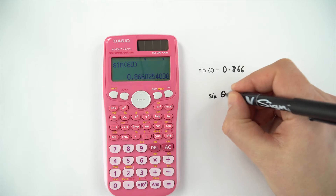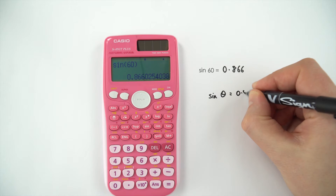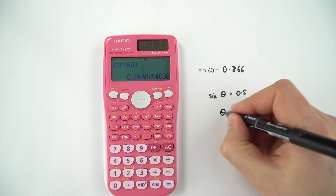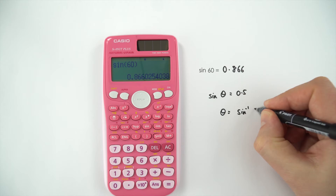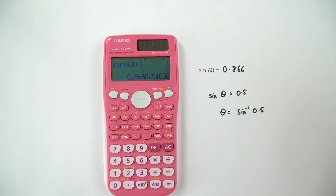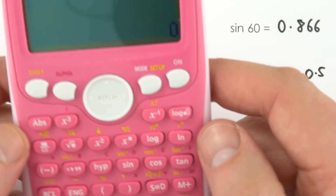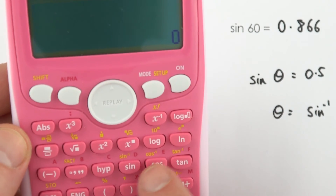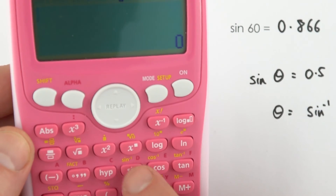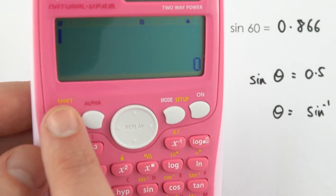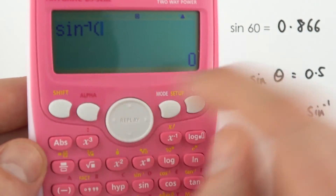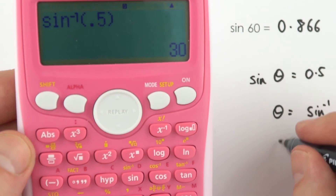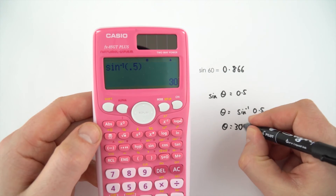If we had sine theta equal to 0.5 and we want to know the angle theta, then theta is going to be equal to the inverse sine of 0.5. To do that on the calculator, you can see above the buttons we've got sine to the minus one, cos to the minus one, and tan to the minus one. To access inverse sine, press Shift then sine. Put in your number, 0.5, and this gives us an angle of theta equal to 30 degrees.